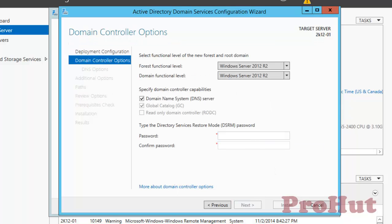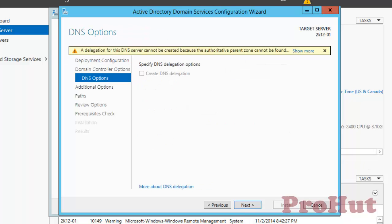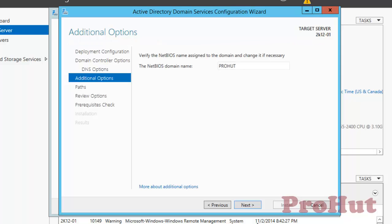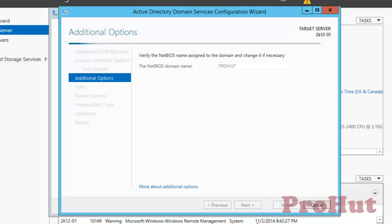Type the password for Directory Services Restore Mode. Click on Next. It's checking the network name, whether the same name exists in your environment or not. Click on Next.